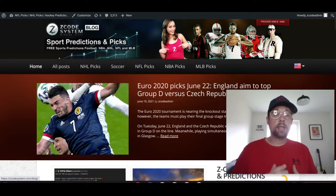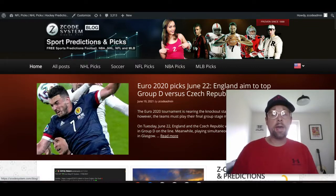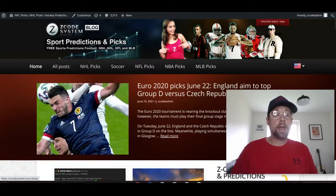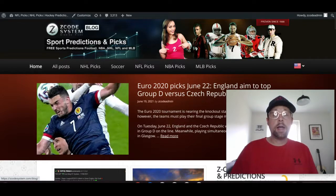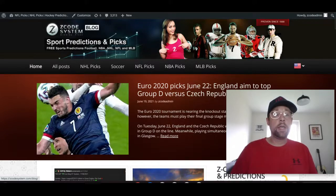We're going to take a look at games on June 22nd — that's tomorrow, Tuesday June 22nd — and the big game going on there is England taking on the Czech Republic in a massive game that England have to win to assure themselves of going through to the next round. Since the tournament started we've been covering things here on Z Code System on YouTube and on our blog. It's been a lot of fun, but we're about to get down to the nitty-gritty — 16 teams will qualify for the last 16.